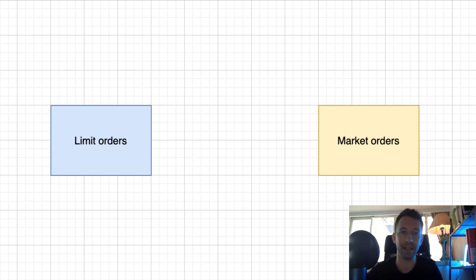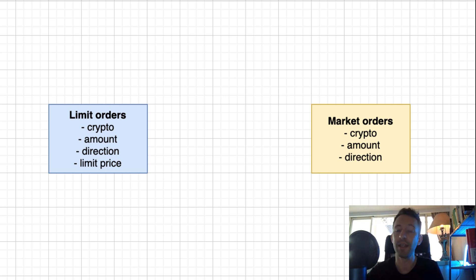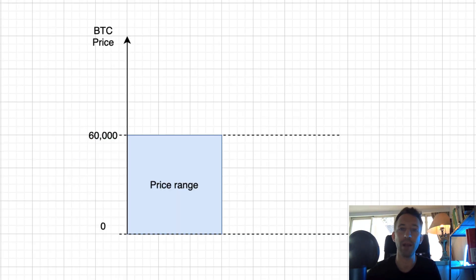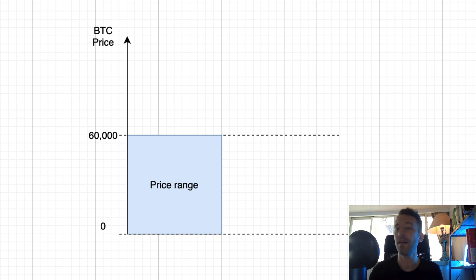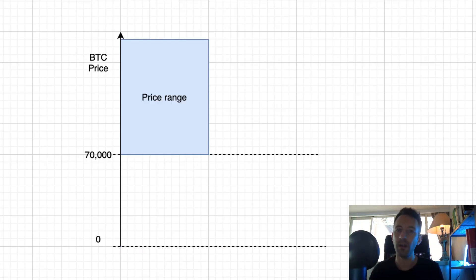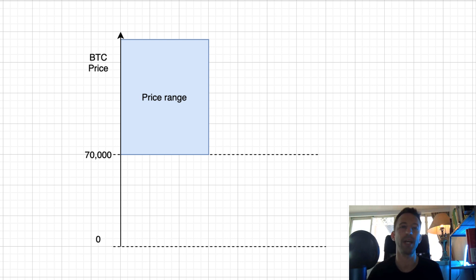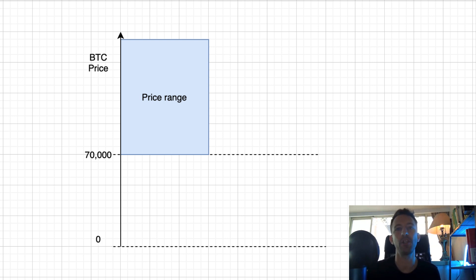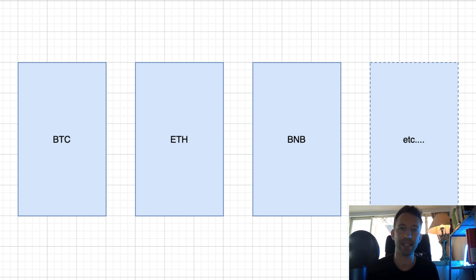In centralized exchanges there are two kinds of orders: limit orders and market orders. Limit orders are used by market makers. In a limit order you specify which crypto you want to trade, the amount, the direction (buy or sell), and the limit price. For example, a limit buy order for one bitcoin with a limit price of 60,000 means you are willing to buy one bitcoin at most at 60,000 — you might pay only 59,000 but you are sure you will not pay more than 60,000. Similarly, a limit sell order at 70,000 means you won't sell for less than 70,000.